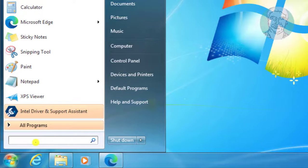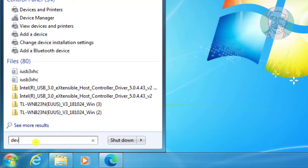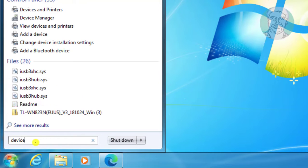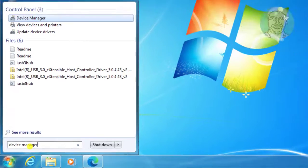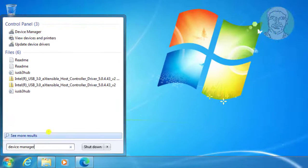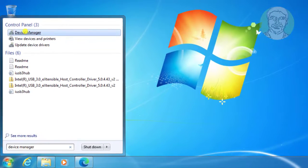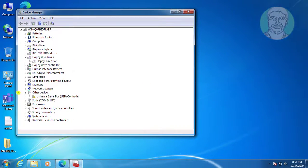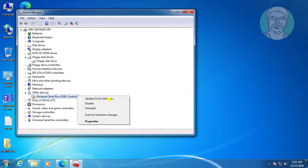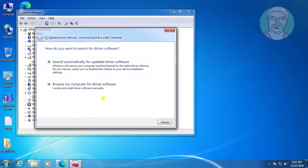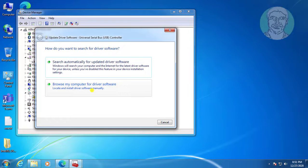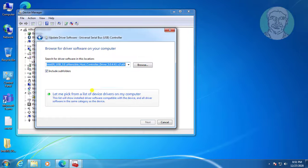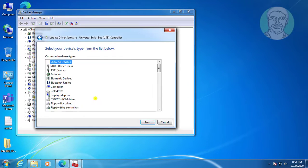Type device manager in the Windows search bar. Right click universal serial bus controller, then click update driver software. Click browse my computer for driver software, then click let me pick from a list of device drivers.